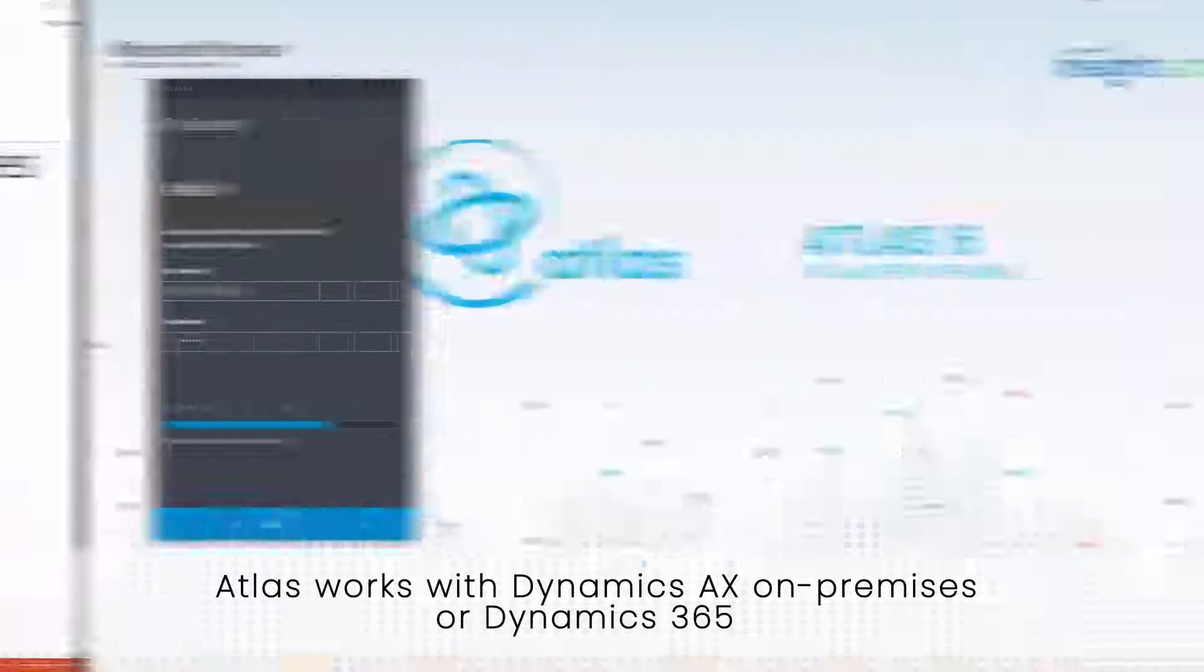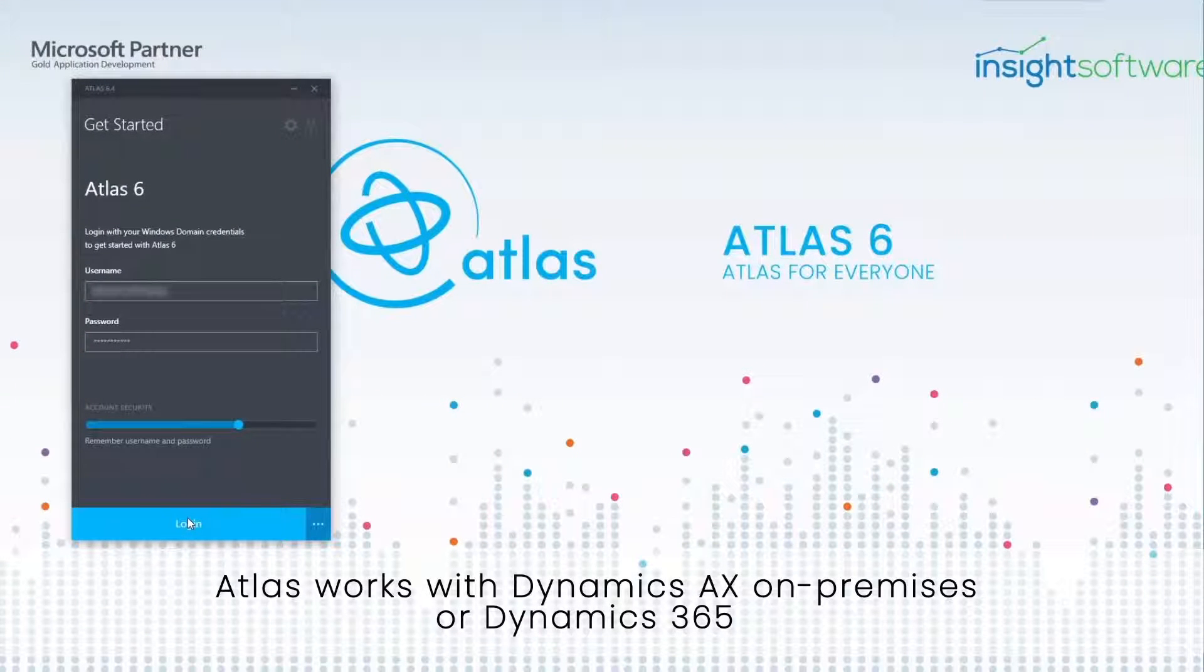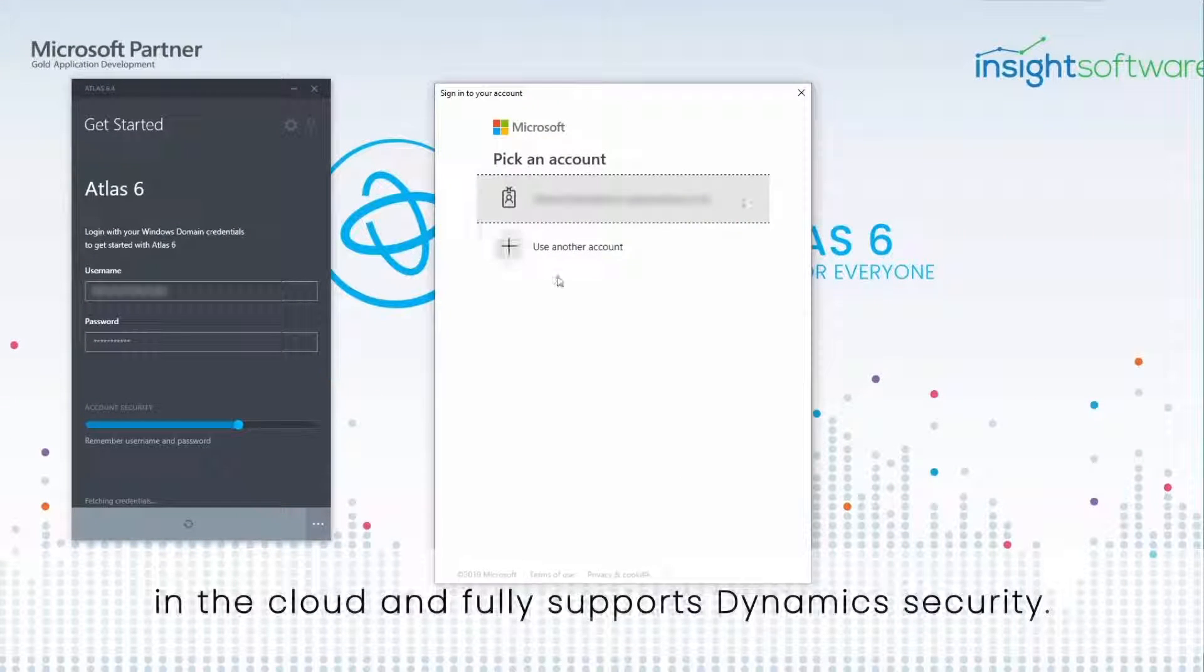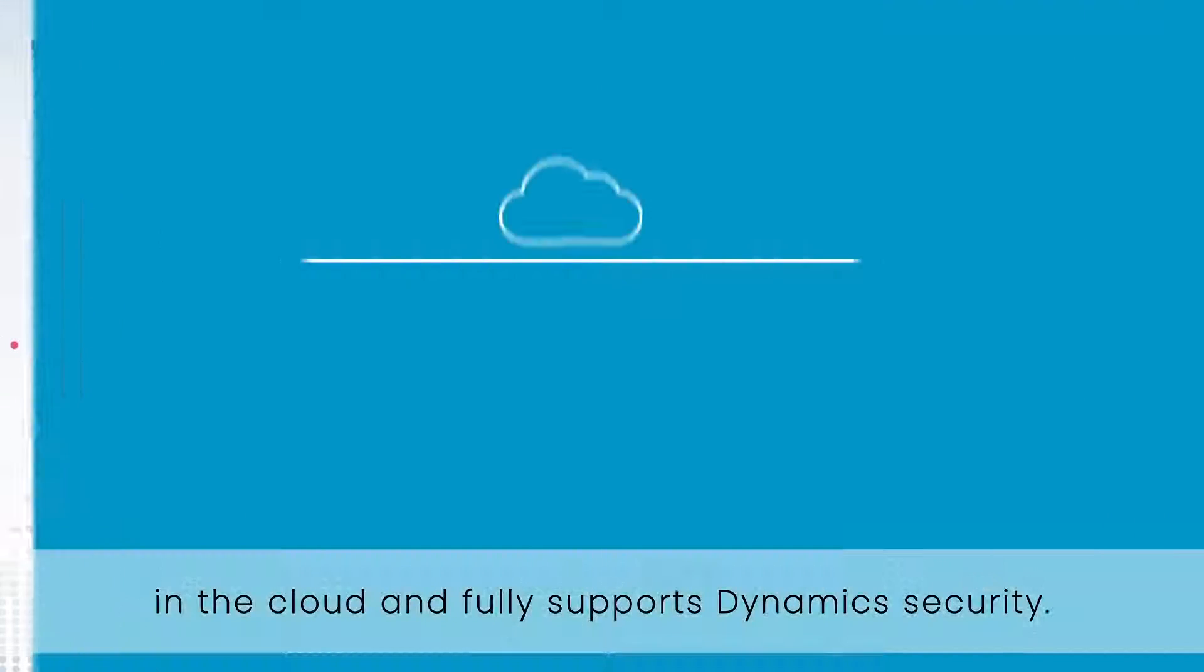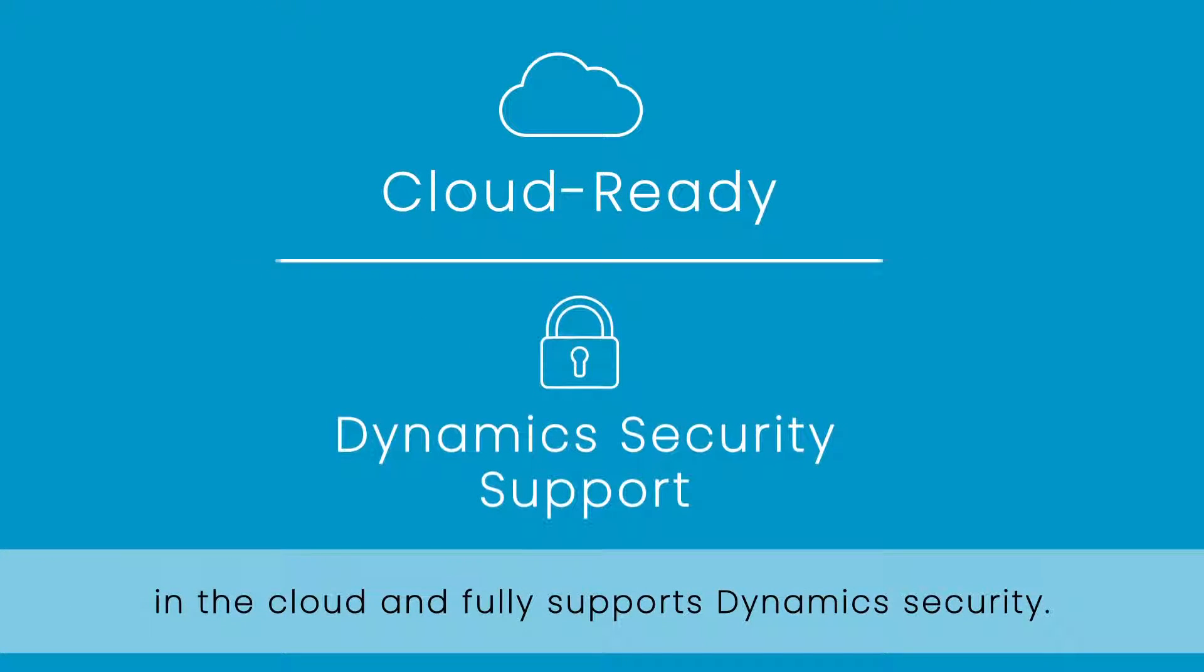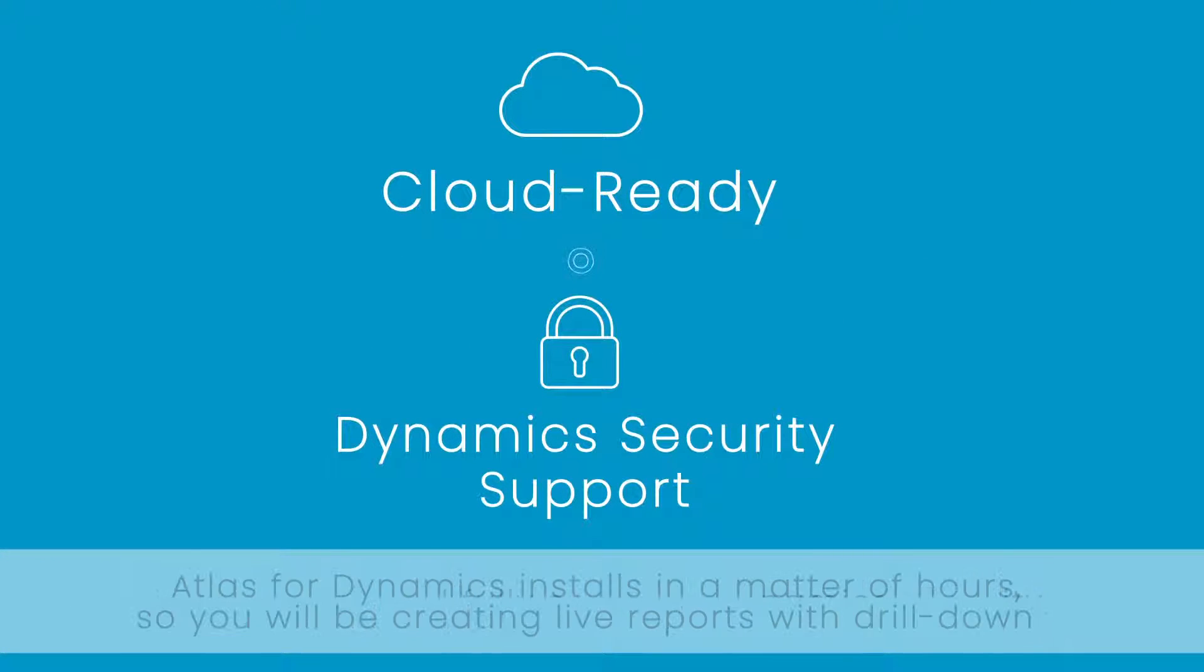Atlas works with Dynamics AX on-premises or Dynamics 365 in the cloud and fully supports Dynamics security.